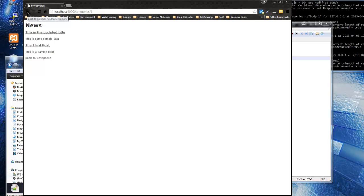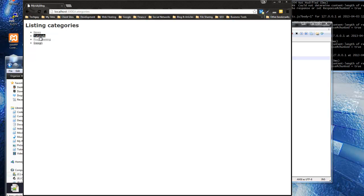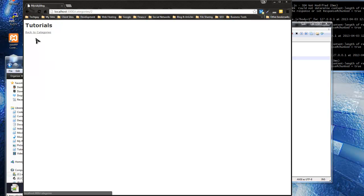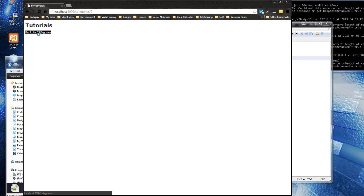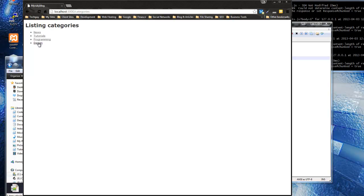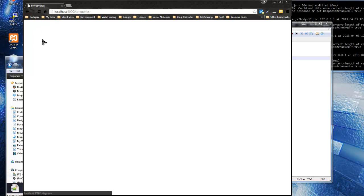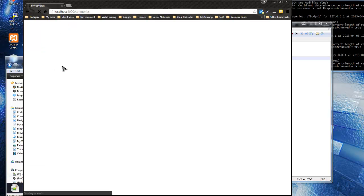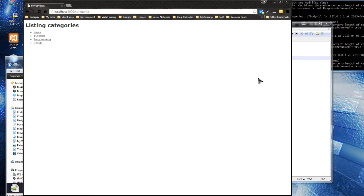Save and reload - they turn into links. Click on 'News' and it takes us to the news posts. We have 'Back to Categories' navigation. We don't have any posts in 'Tutorials', we'll need to handle that. 'Design' has nothing, 'Programming' has one. We're getting there - but let's handle the empty case now.